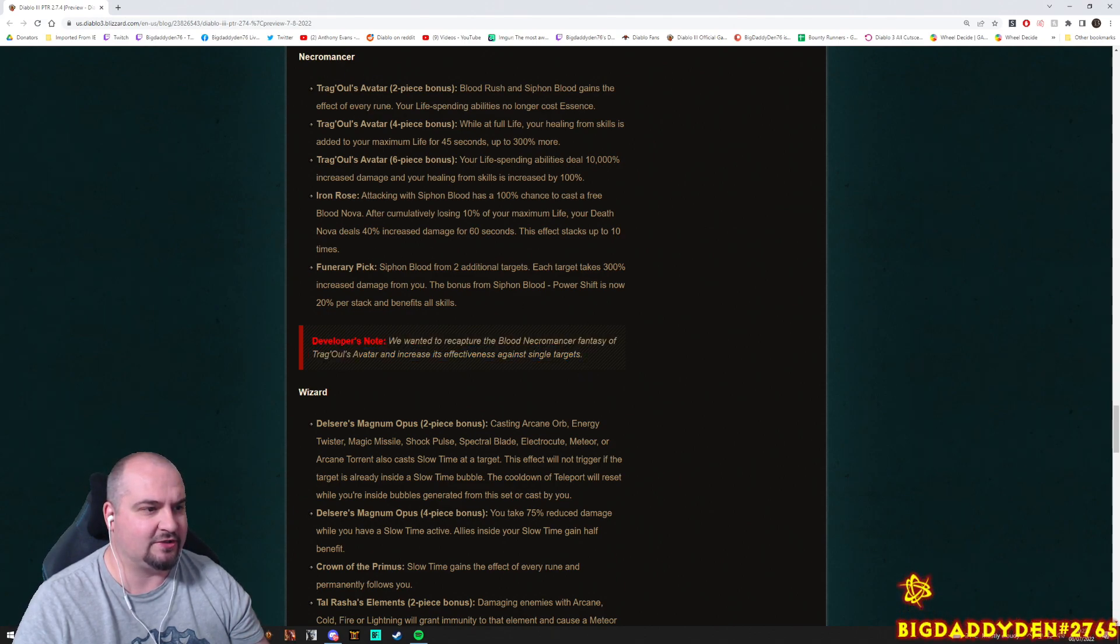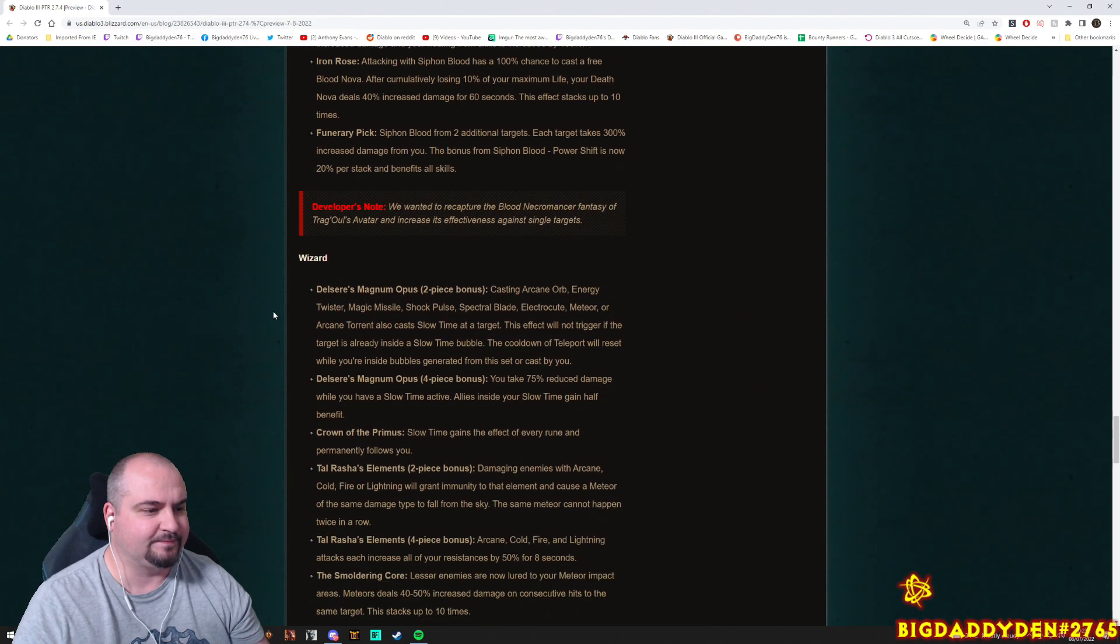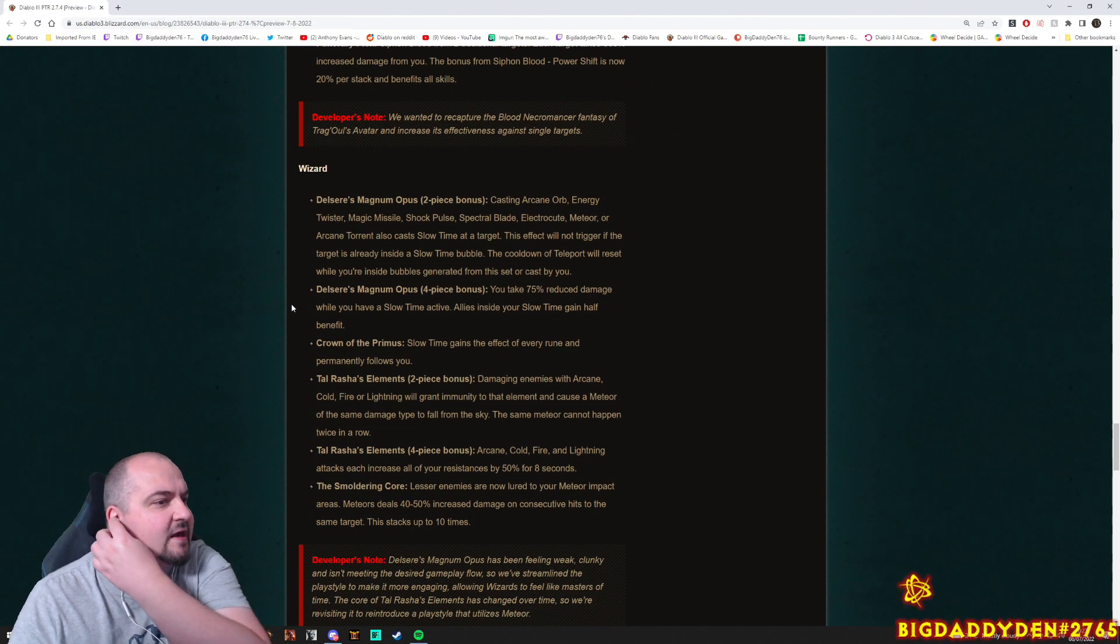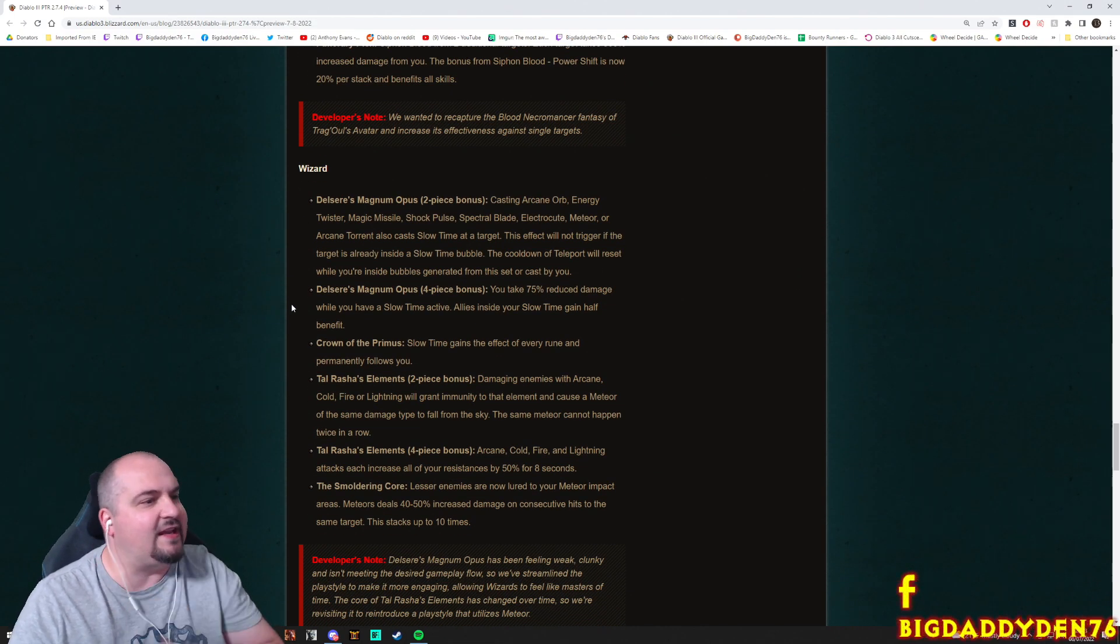Developers note: we wanted to recapture the blood necromancer's fantasy, Trag'Oul's Avatar, and increase effects against single targets. Cool. Hey guys, what do you guys think about the Trag changes in the items? That's pretty good.